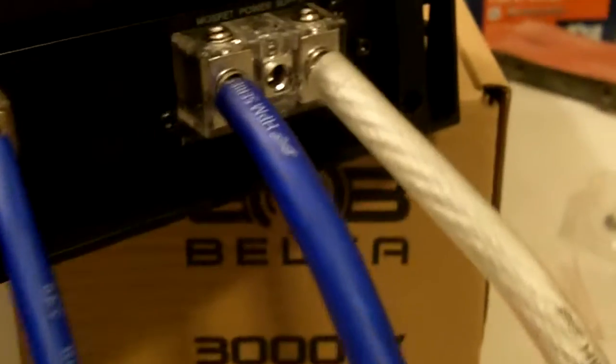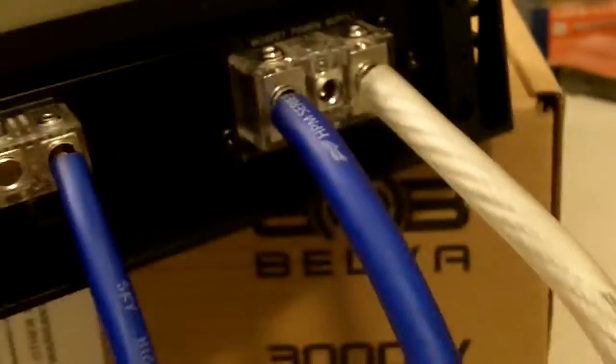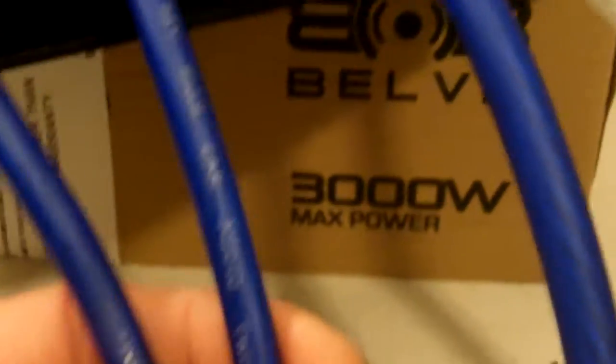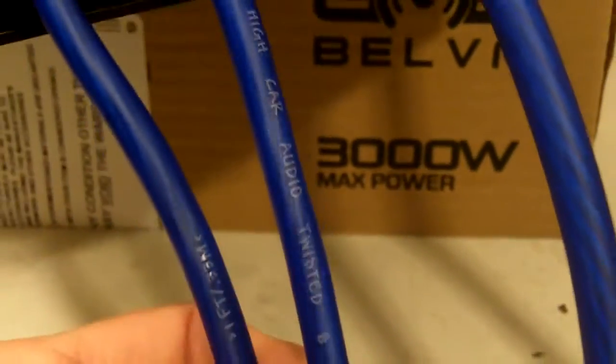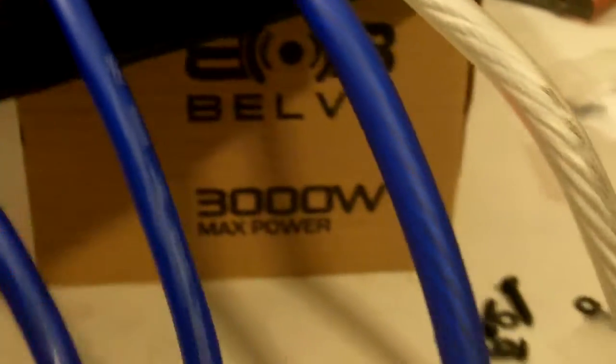And I even have some Sky High. So just to show you why everybody likes Sky High Car Audio cable and why I do. So I'm going to show you some Sky High 4-gauge and show you the size difference.